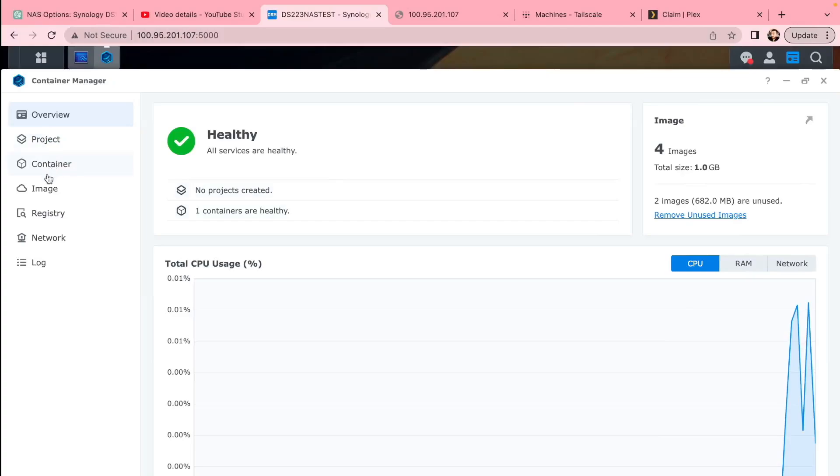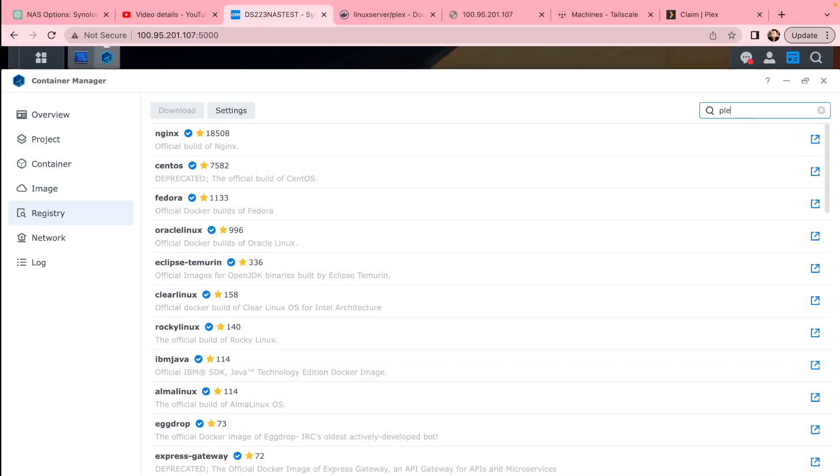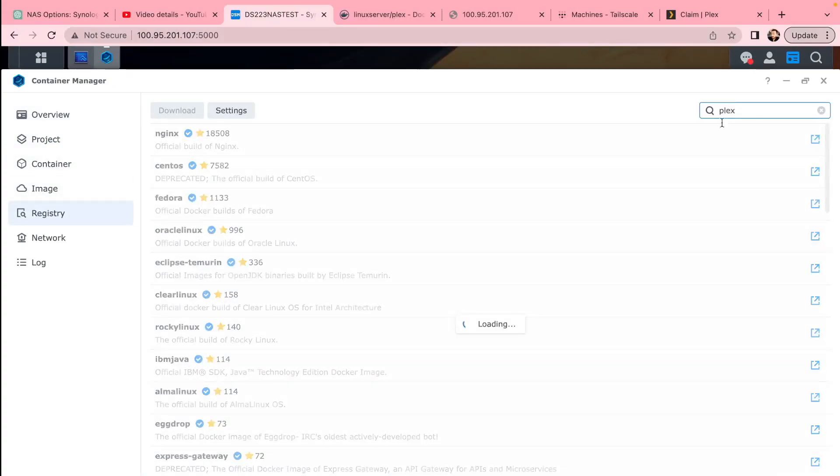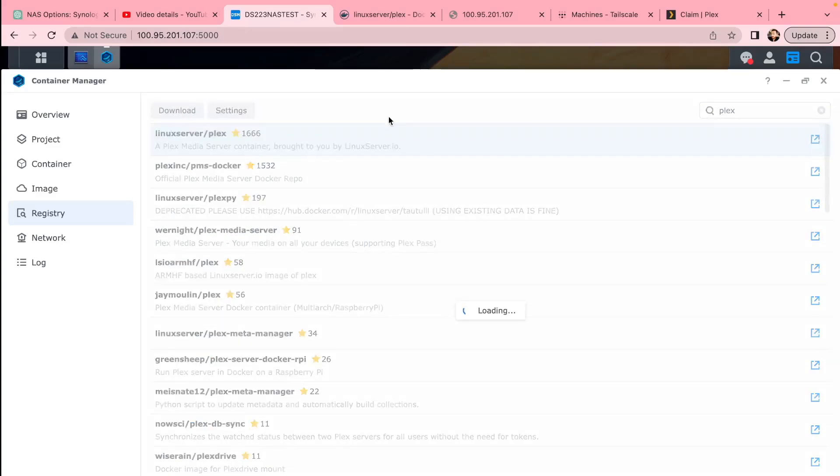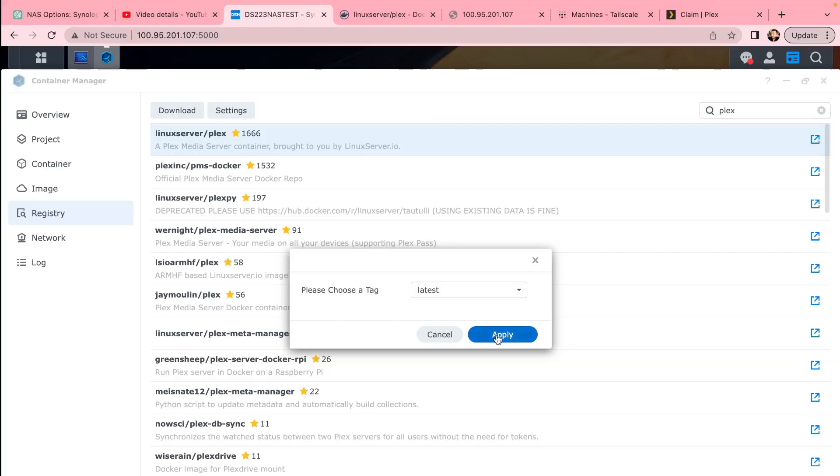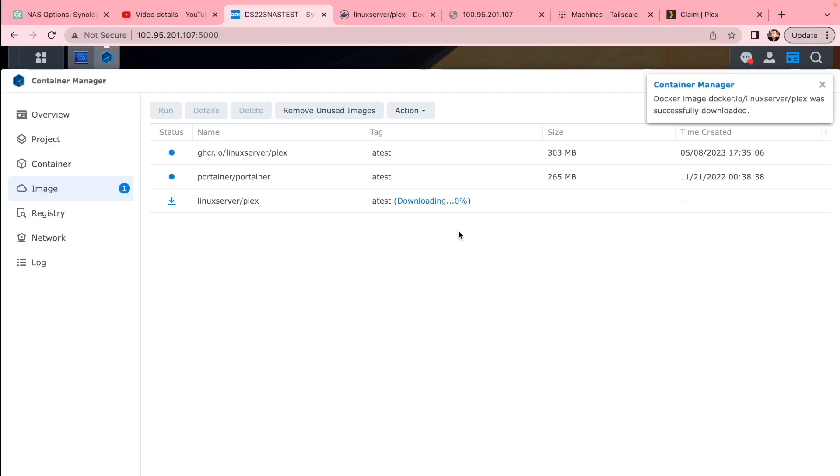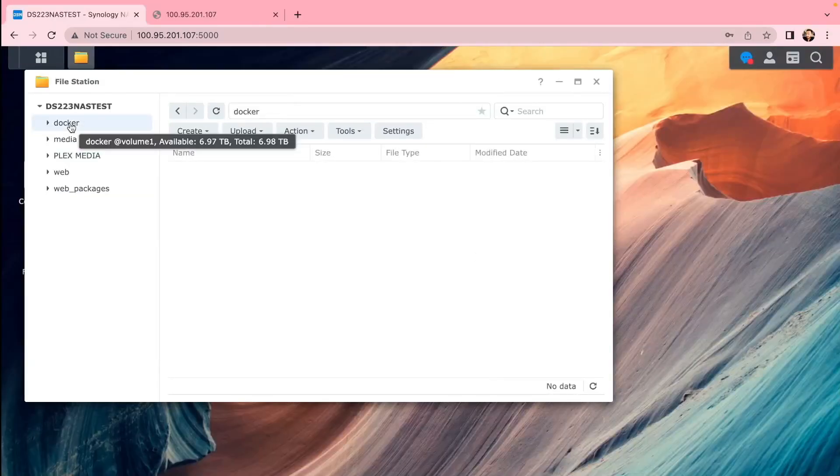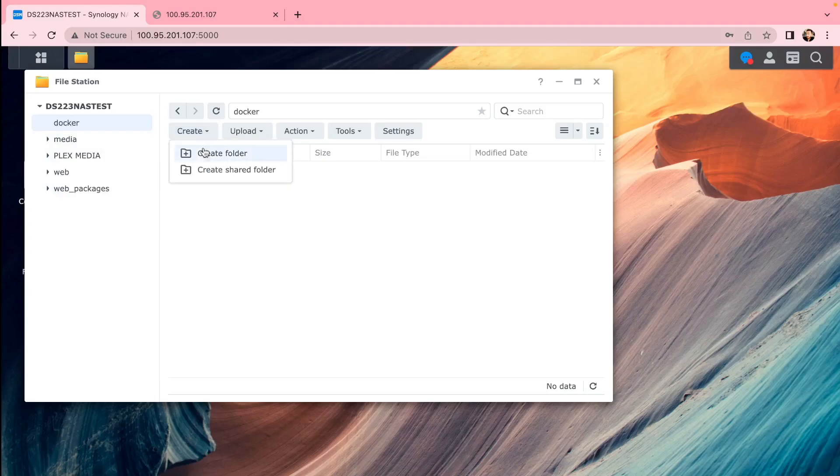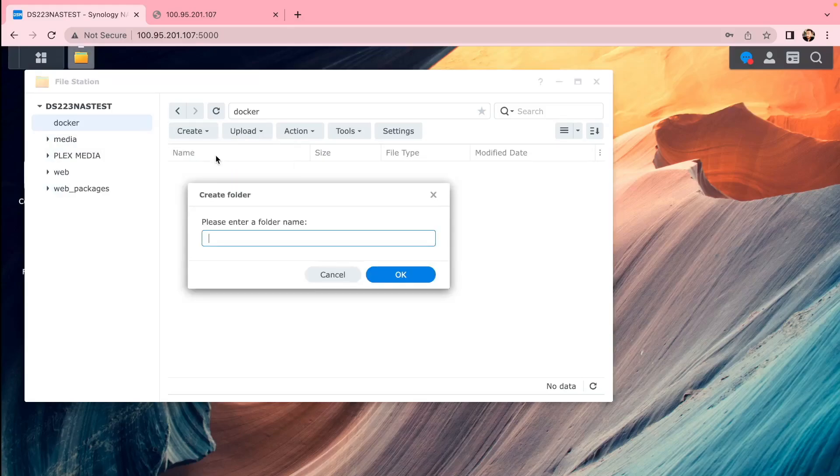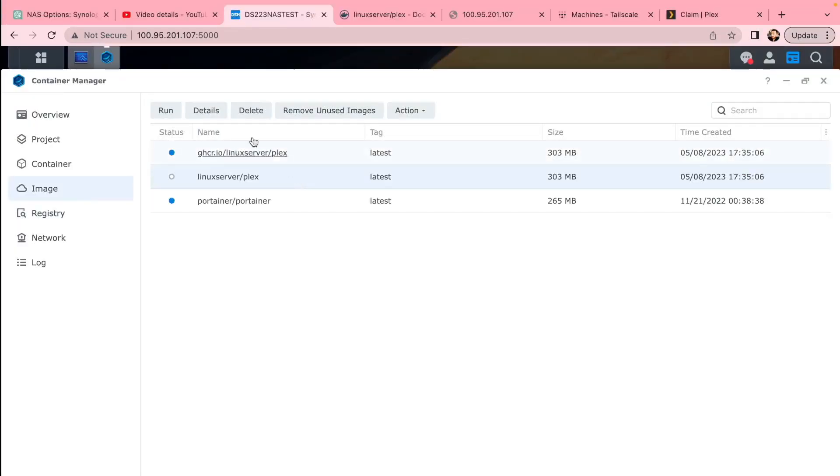Go to this app, go to Registry, search for Plex, look for Linux Server Plex, download that. Once it's done, you'll need to choose the latest option. Let it download properly, and before you run it, go to Docker and create a folder for your Plex where you can keep your media files and config files.